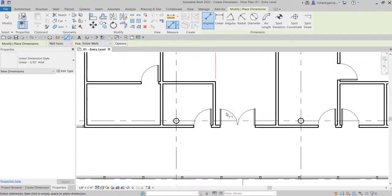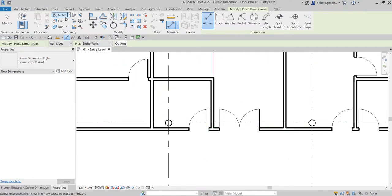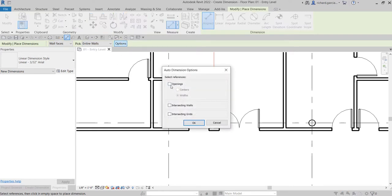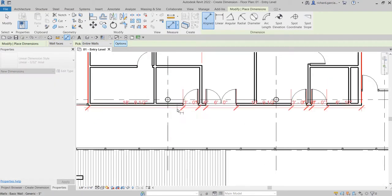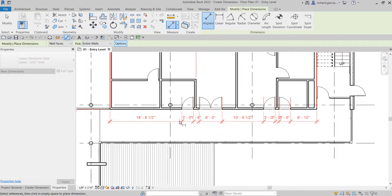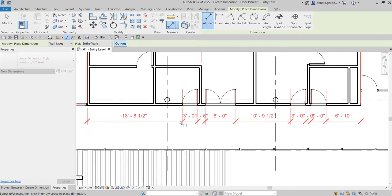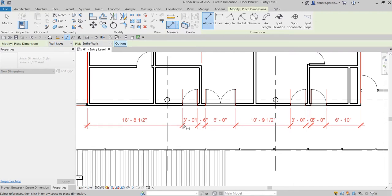You can also snap on the opening. I'll change the option to Opening Widths — you can also snap at the center. I'll select OK, then click the wall and it automatically snaps to the faces of the wall and to the opening of the wall. I'll pick a location to place it, then select Modify.